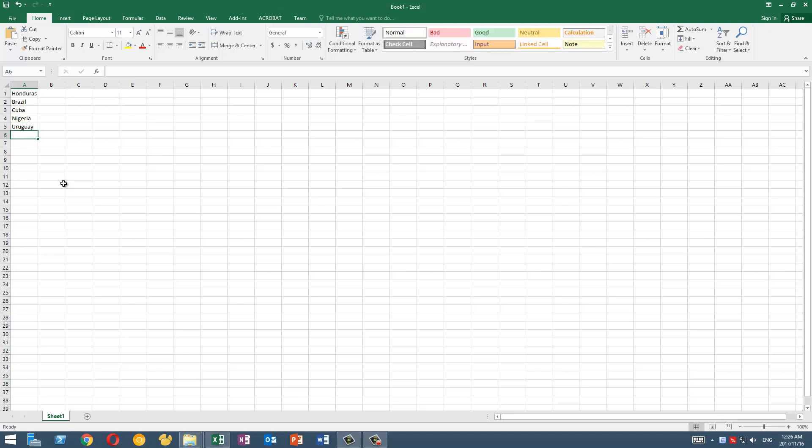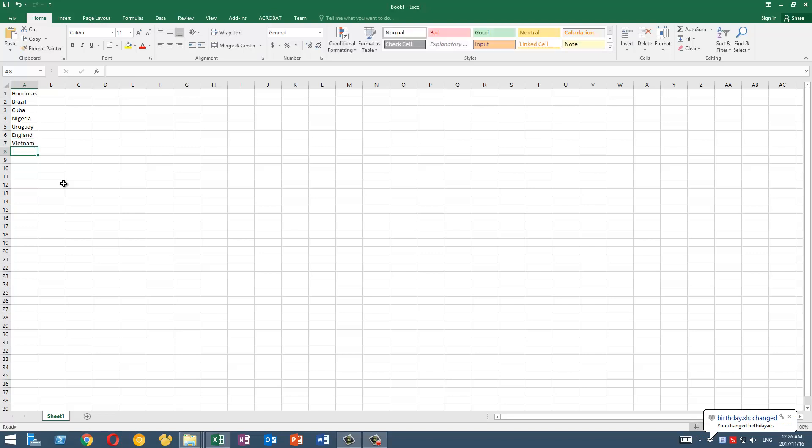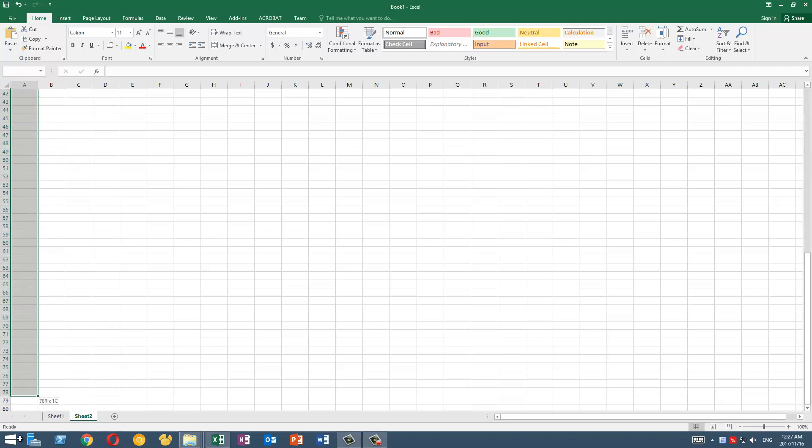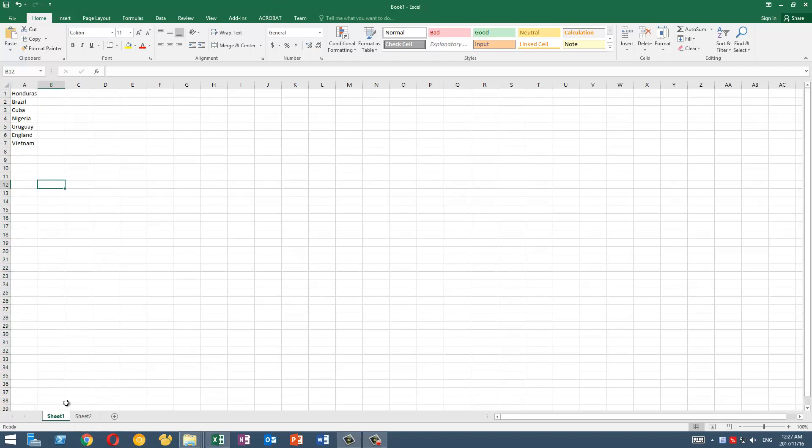For example, I have some countries here: someone from Europe, maybe England, and Asia—this is where I live. So we have a list of countries here and we want to have a dropdown suggestion in these cells in sheet number two.